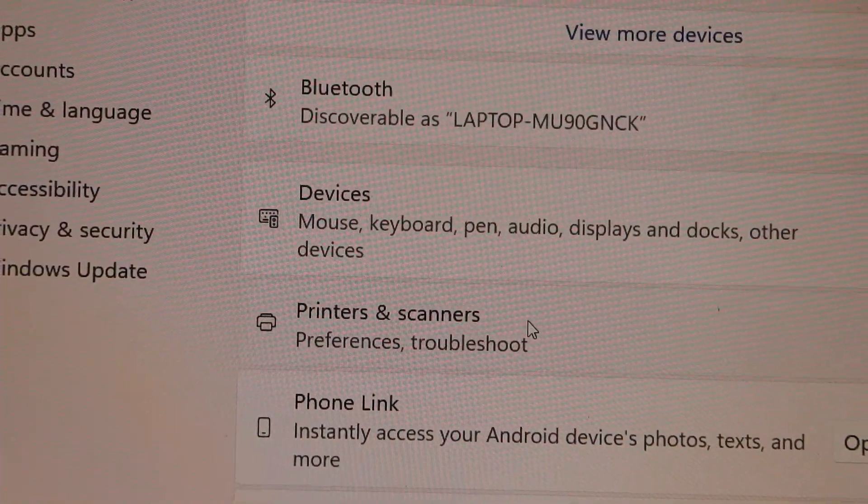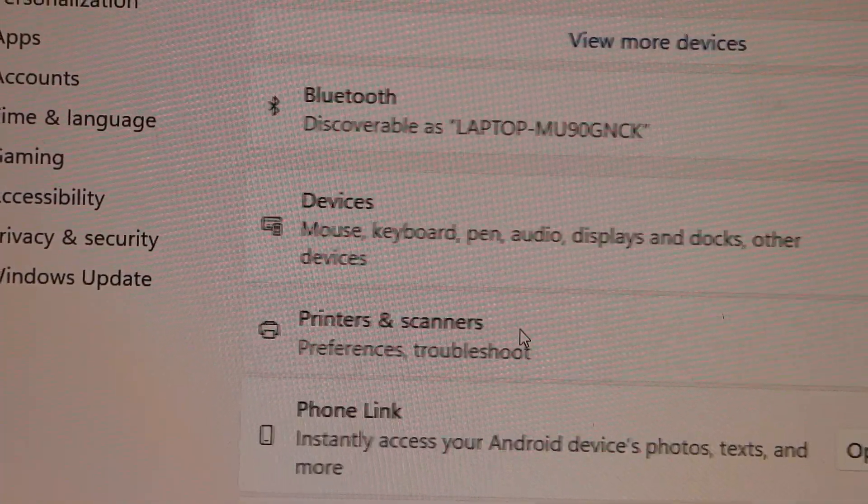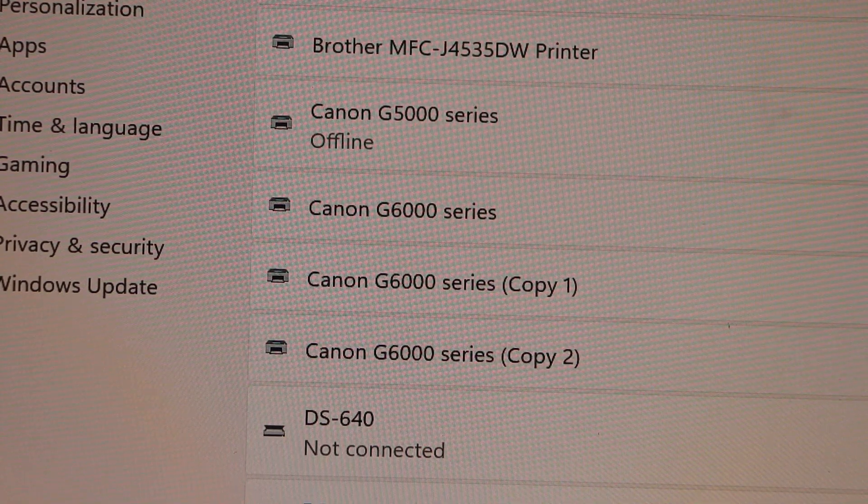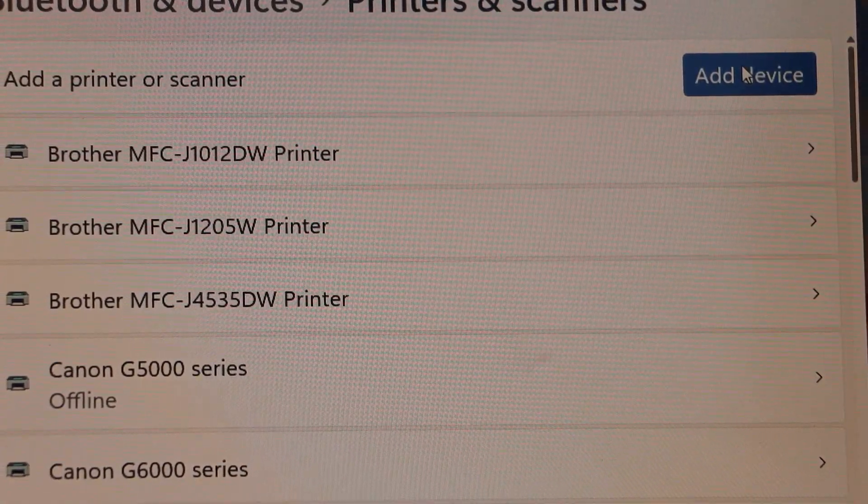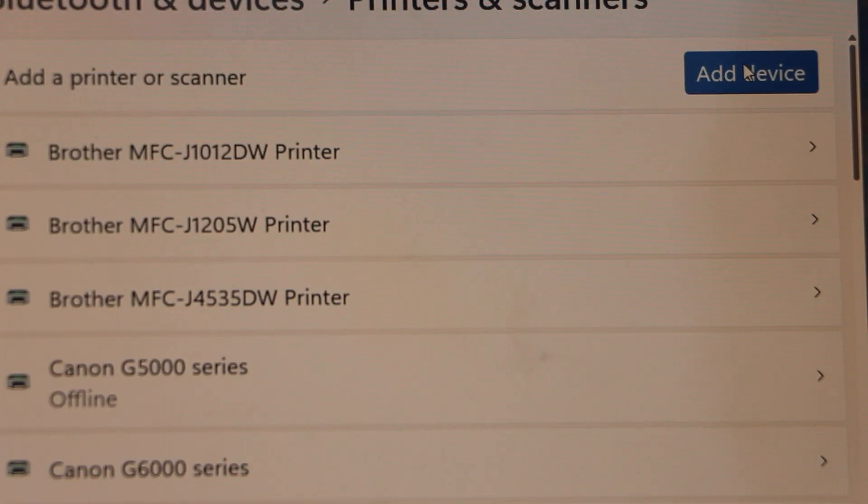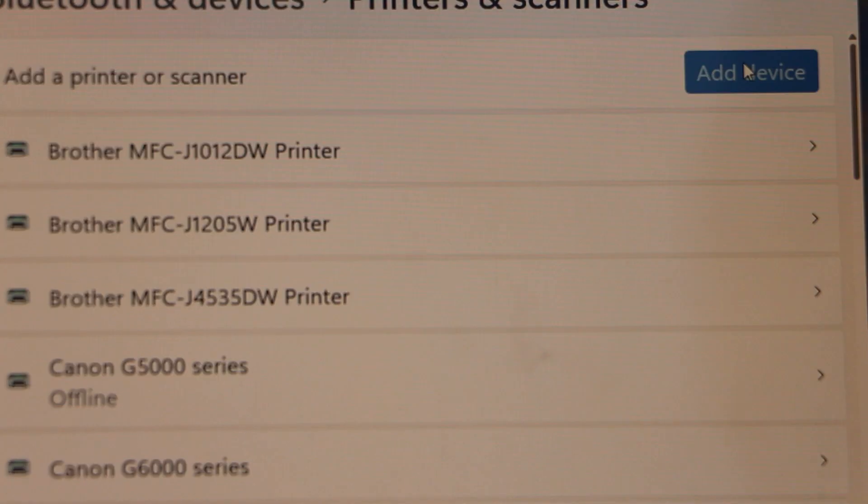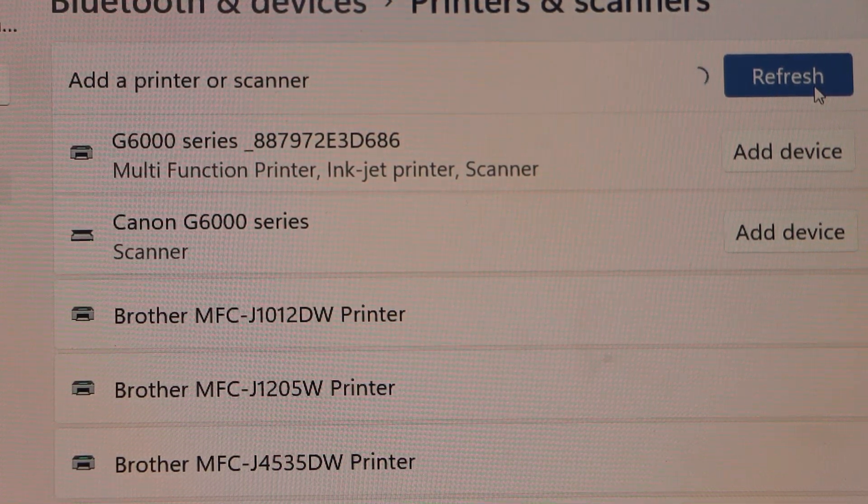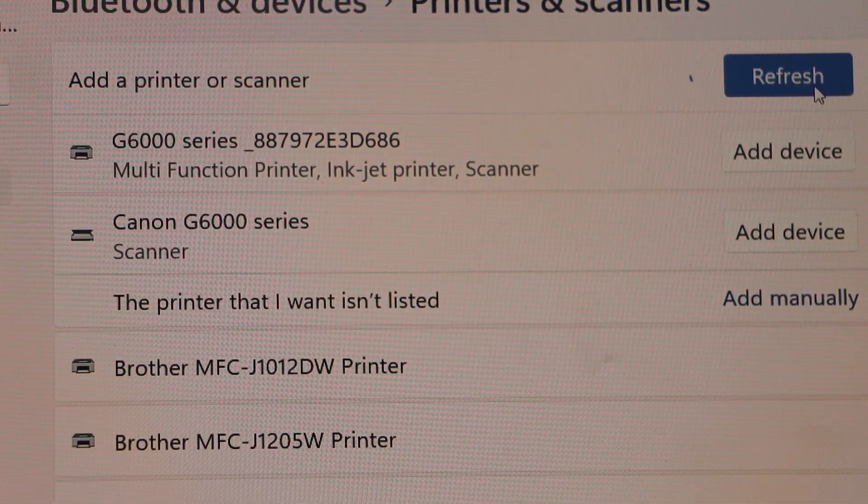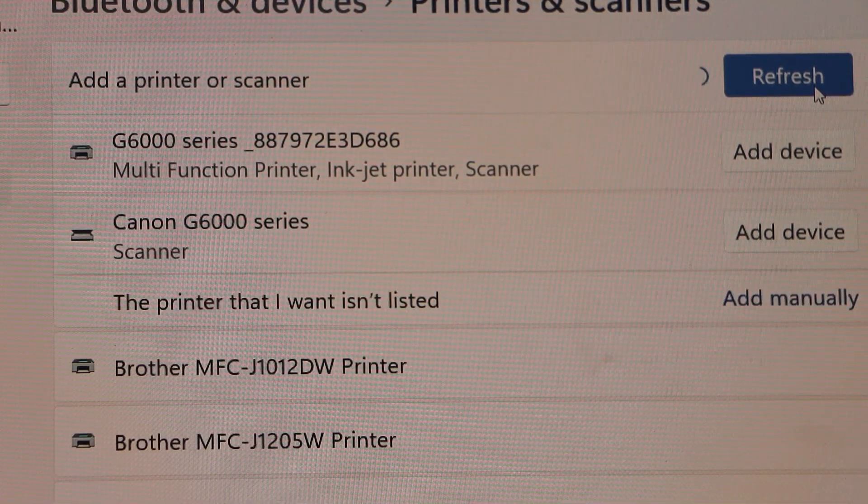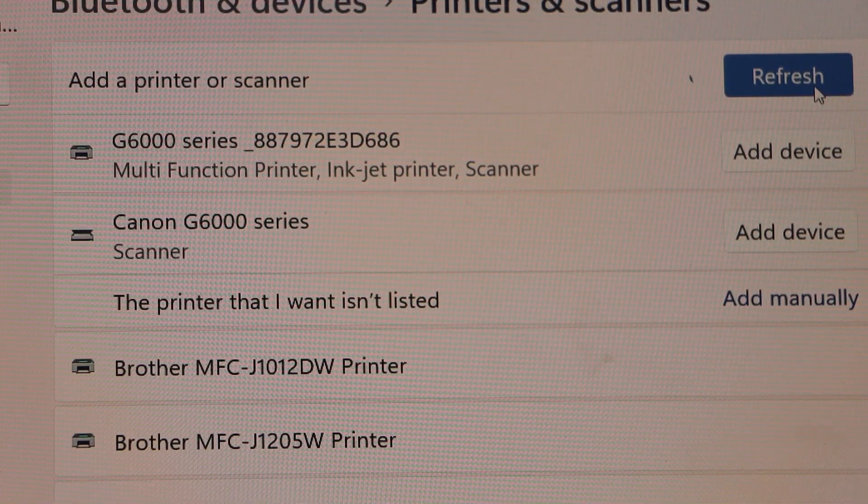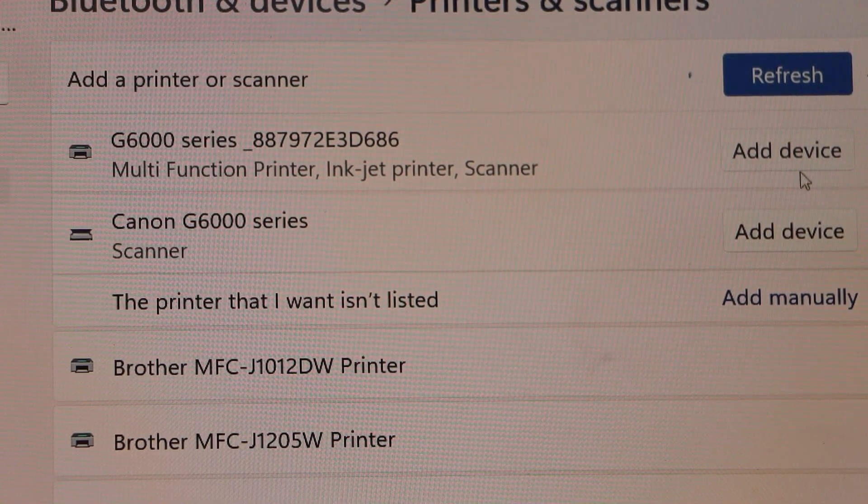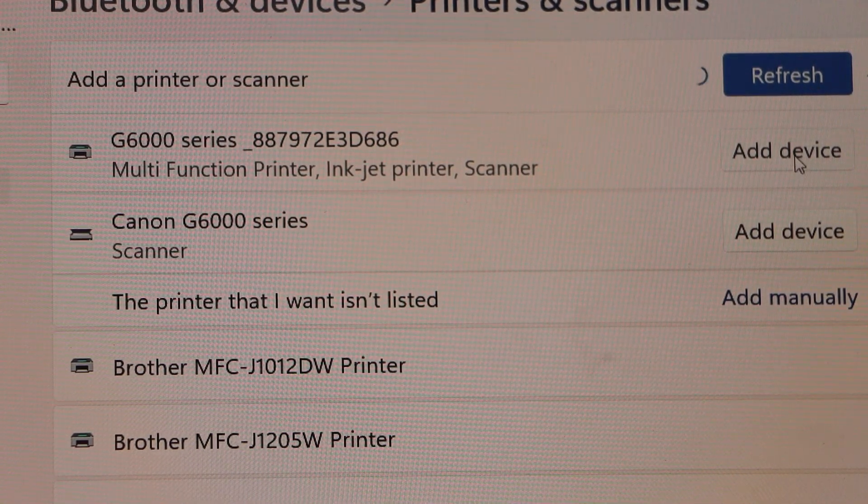Select Printers and Scanners. Click Add Device and you should be able to see your G6000 series printer. Click Add Device.